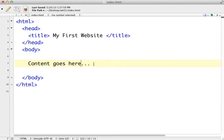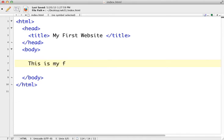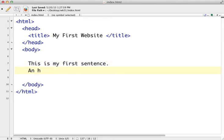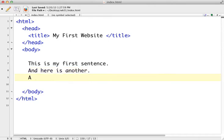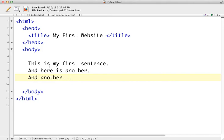To start, I'd like to go ahead and create a few sentences. This is my first sentence, and here is another, and another. I'd like to save this file to my folder as index.html — save it to a folder that you're familiar with — and we need to look at it in a browser.